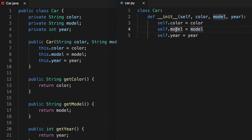Similarly, this statement defines the field model, and this statement defines the field year. In the remainder of this course, we will dig deeper into these differences — why it's so much smaller, why we're missing things like public and private. The first thing we're going to look at will be the declaration and initialization of fields, and that will be in your next lesson.